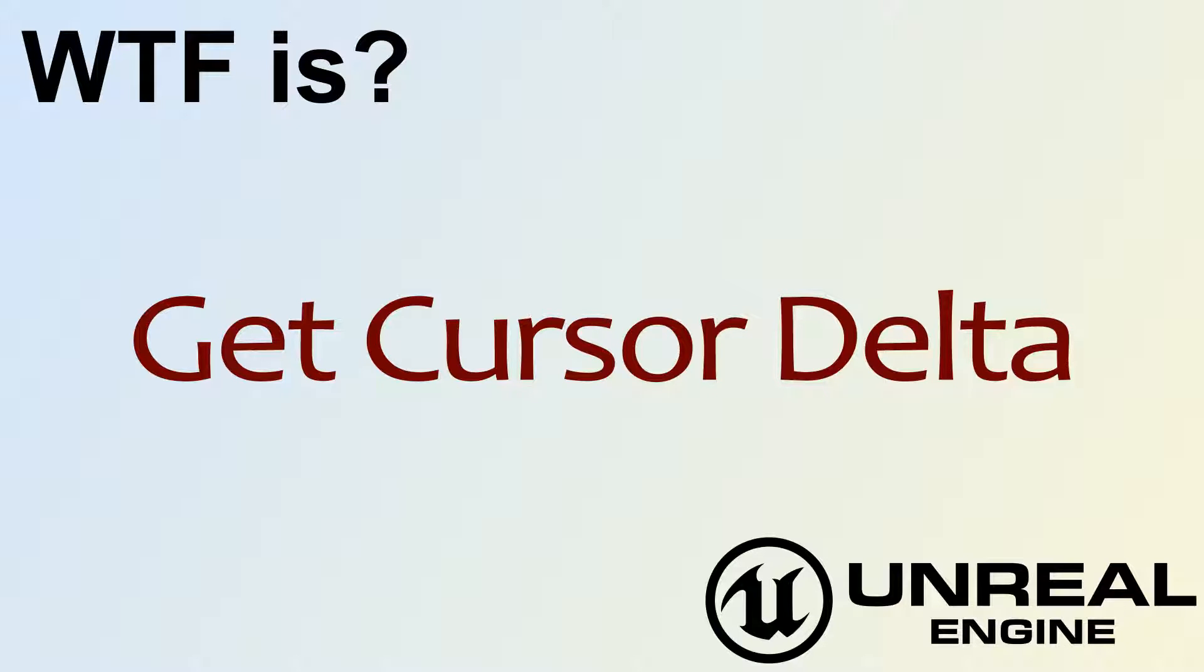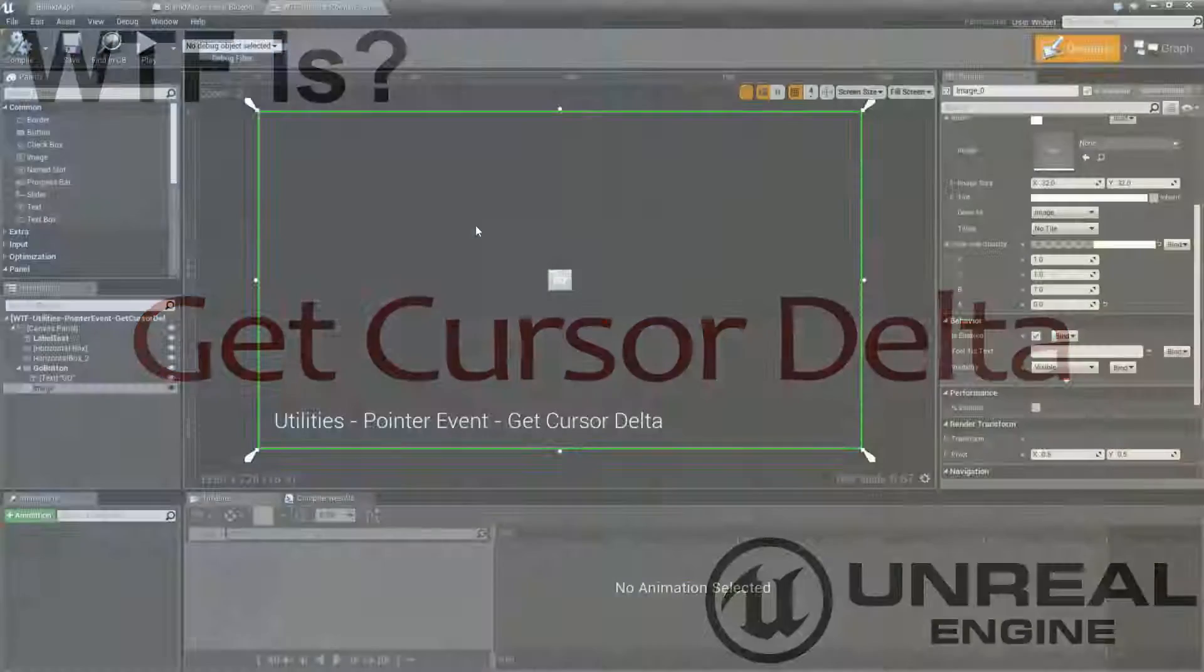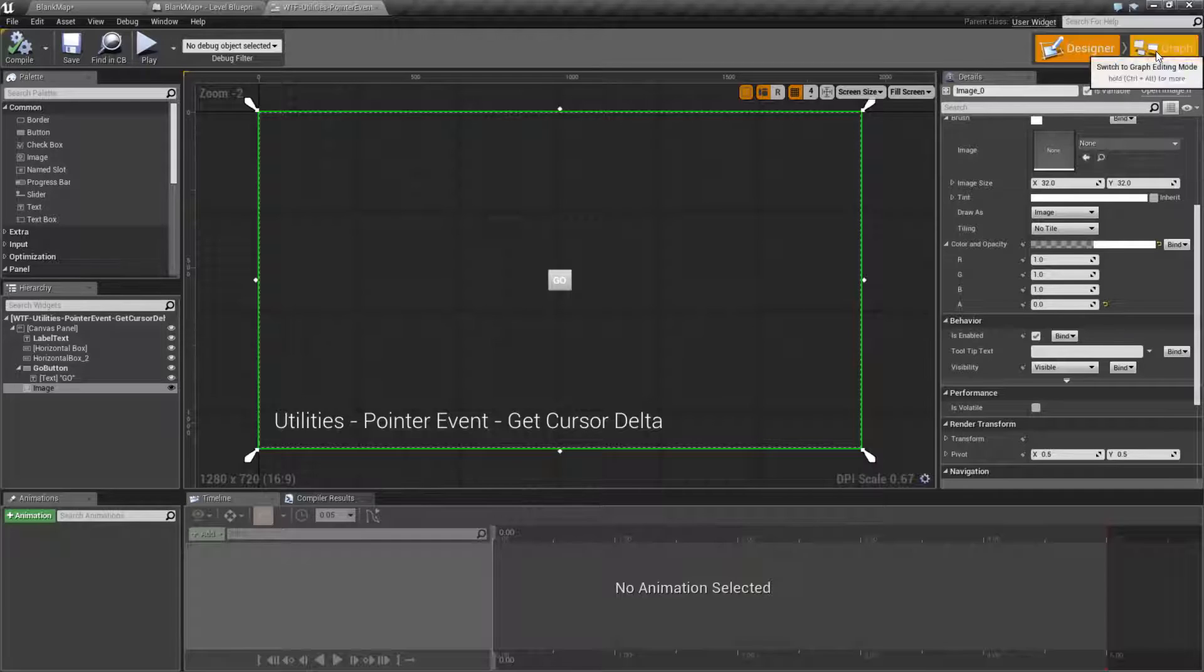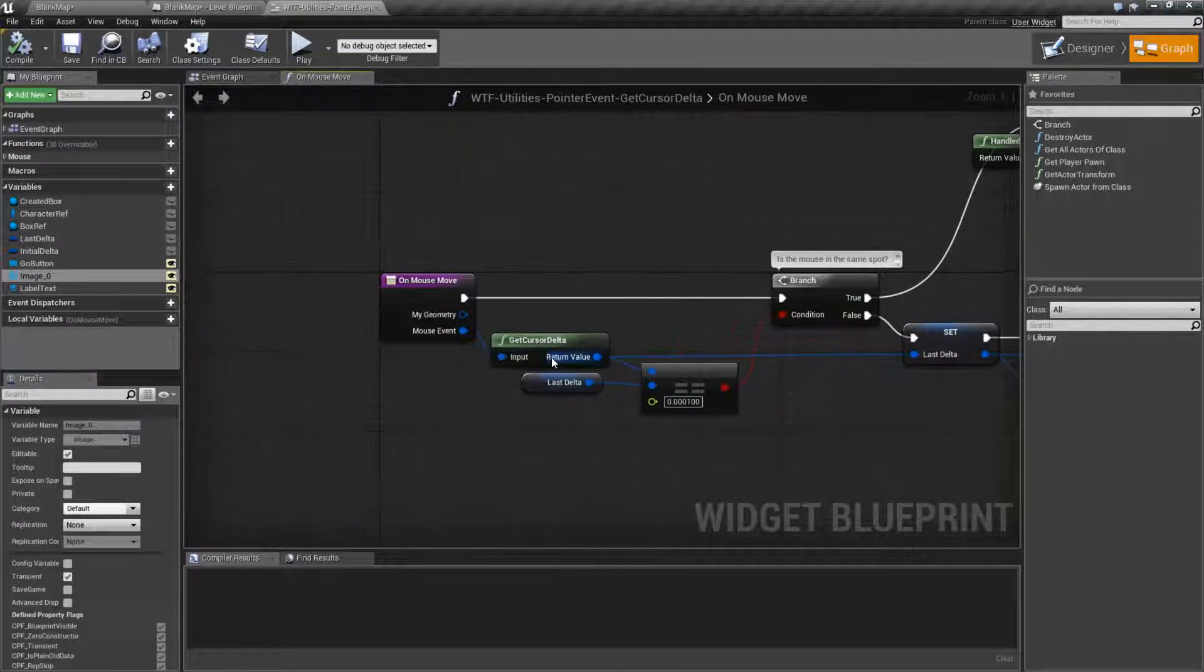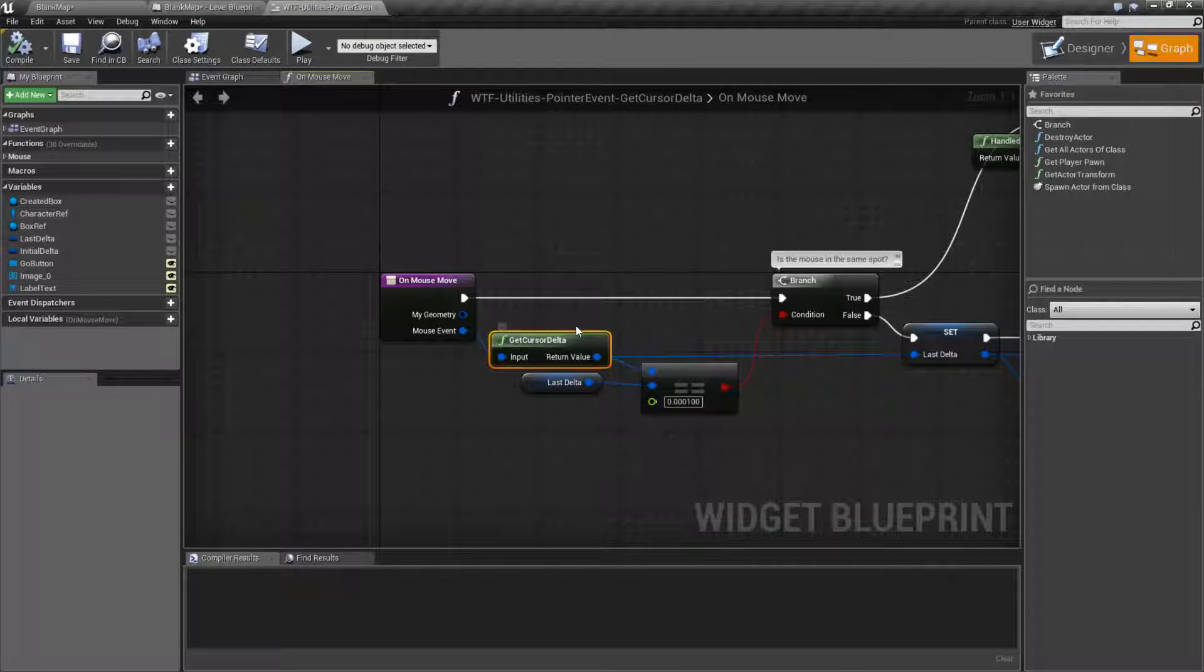Hello, welcome to the video for what is GitCursorDelta. Let's go ahead and look at the node itself, and it's right here.